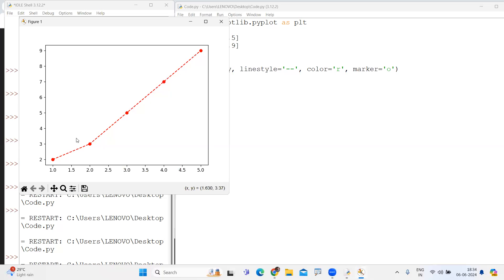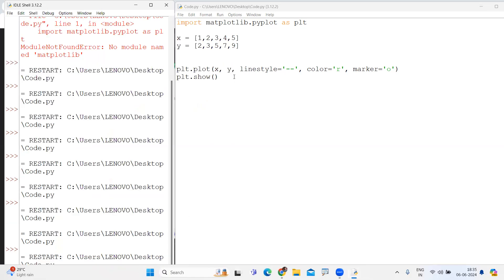You can also add marker='o' — whenever representing the plot it shows the exact points where it is connecting. You can represent the color and where the points exactly are — that is also you can specify. That is also we can specify. We just need to install matplotlib library and after that specify these things.